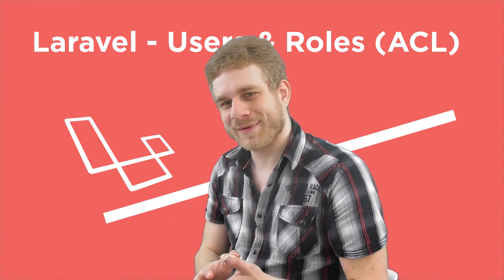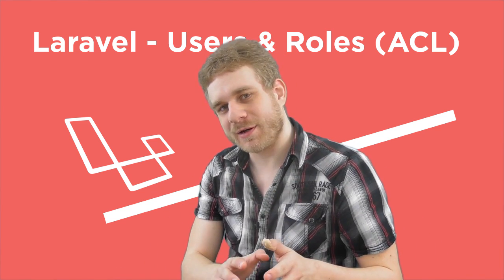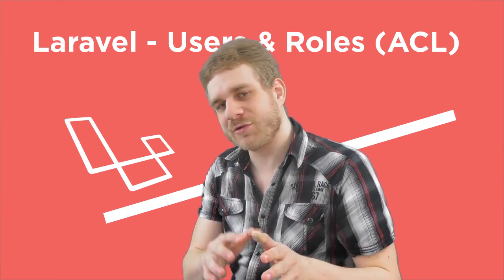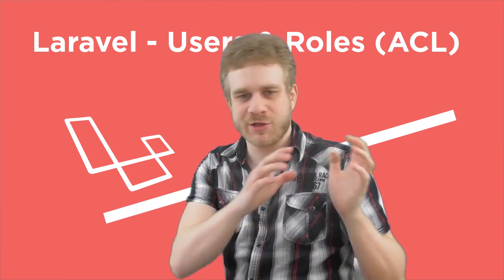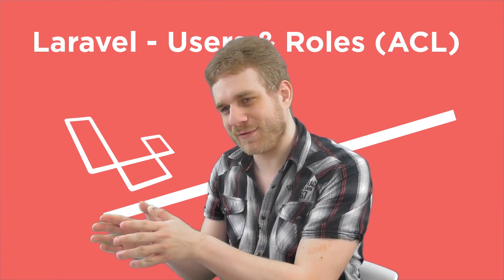Hi, welcome back. This will be the last part of this ACL video series where you see how you can implement a user roles functionality in Laravel.